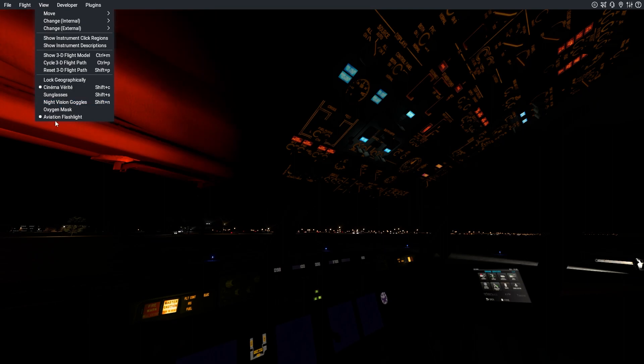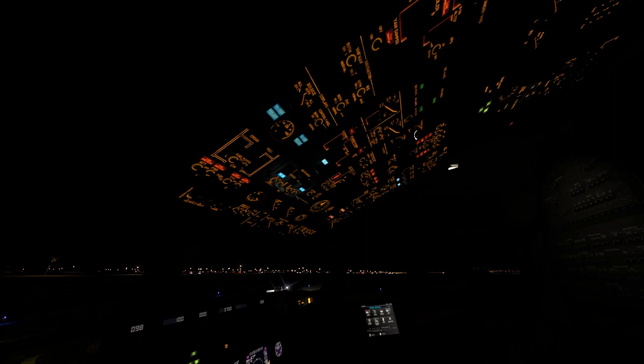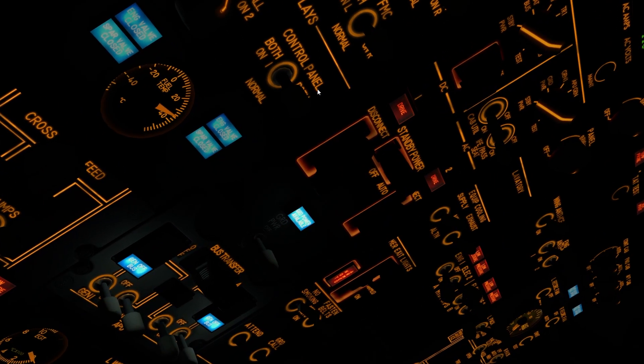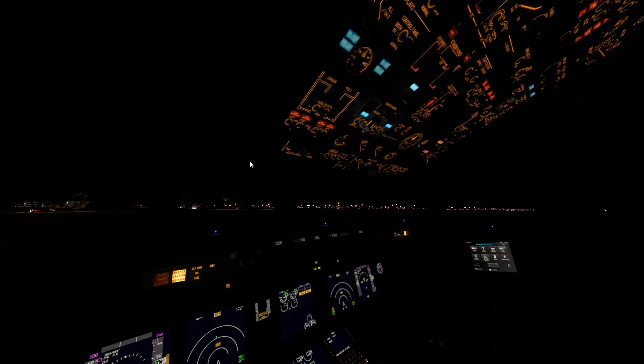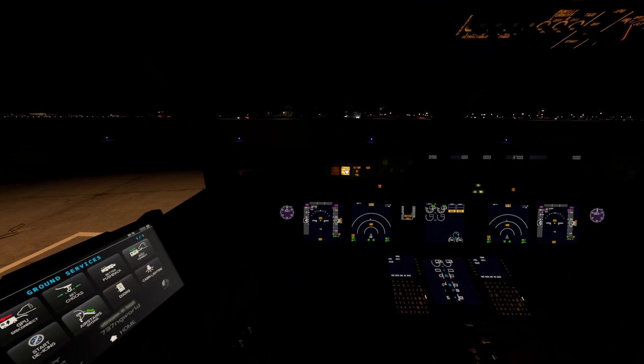If I turn off the aviation flashlight — I don't need it — you can see the graphics on the panel are much crisper, and there is no change in the lighting when you zoom in and zoom out. The text is very clear. In the default Boeing 737, when you zoomed in, the text was not really clear. This is one key difference.